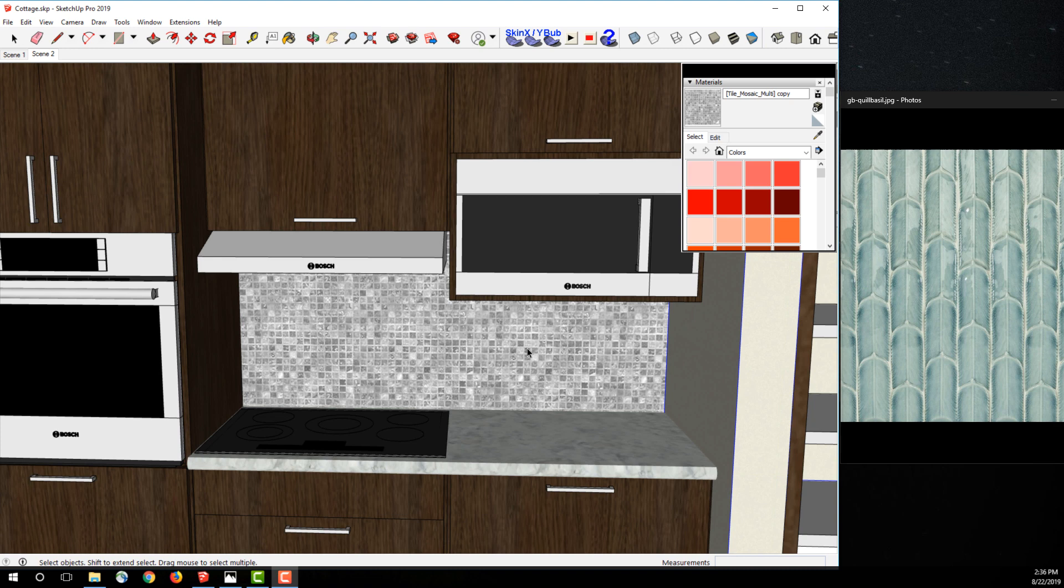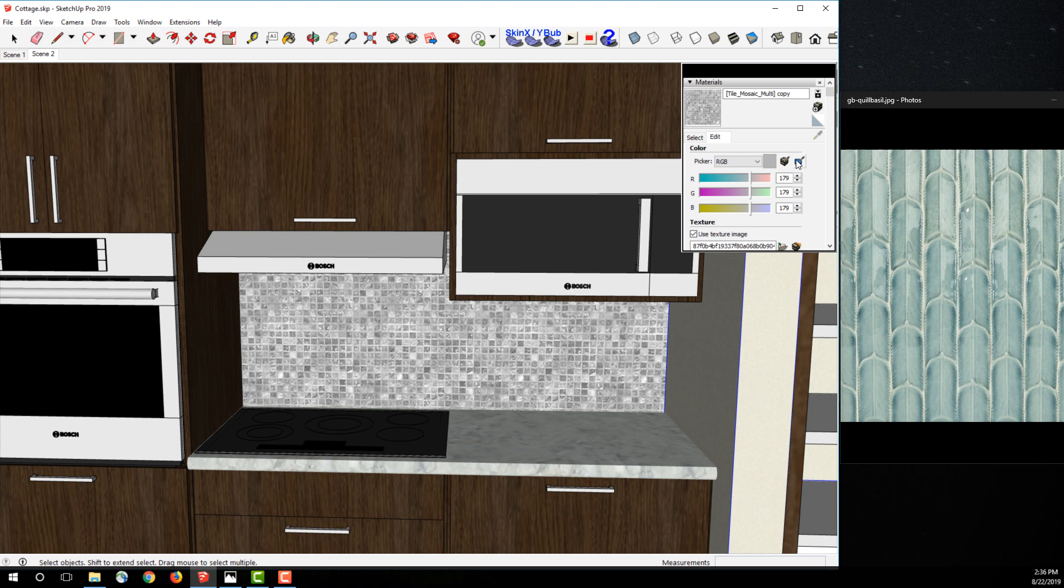So I'm going to select the surface with the texture applied. I'm going to go into my materials and select edit, and then I'm going to hit this match color on screen tool. I'm going to get this eyedropper and then I'm going to sample this tile I've selected online.